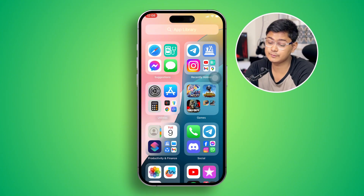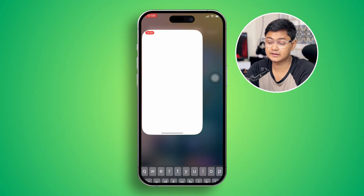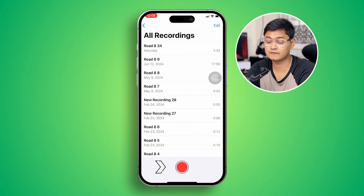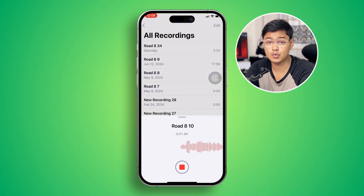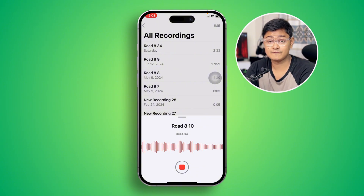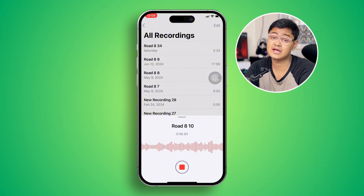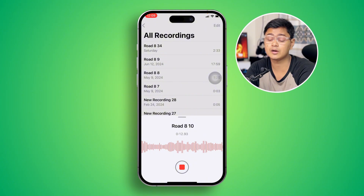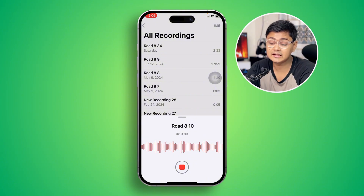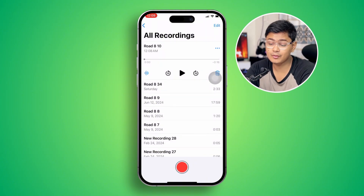Simply open up your Voice Memo app — type 'memo' to find it — and tap the Record button. If the recording is not working, you can be a hundred percent sure the problem is happening because of the hardware. In that case, you need to take your device to Apple Care.